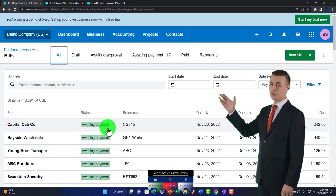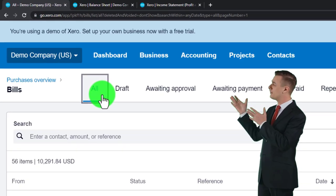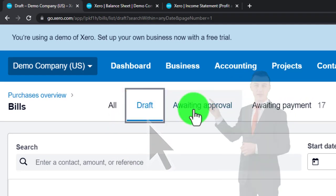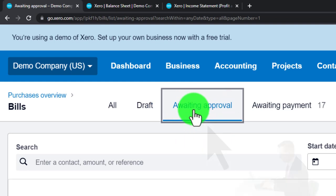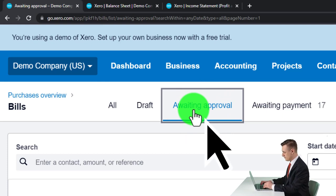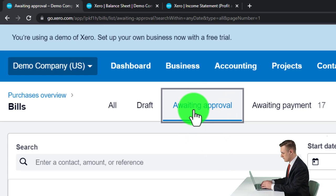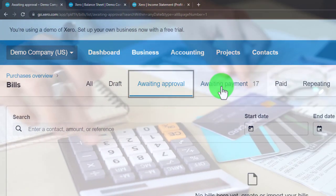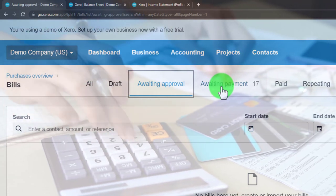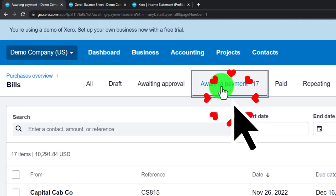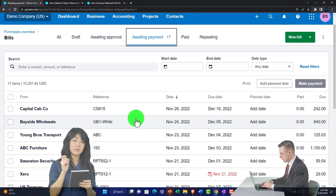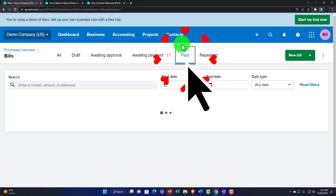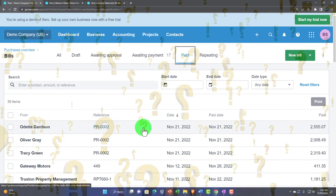In the Pay Bills area you've got tabs at the top: Drafts for any drafts in place, Awaiting Approval for a more complex system with an approval process adding internal controls to reduce errors and fraud, and Awaiting Payment — the items we're most likely searching when setting up payments. You also have a Paid tab for bills that have been paid.